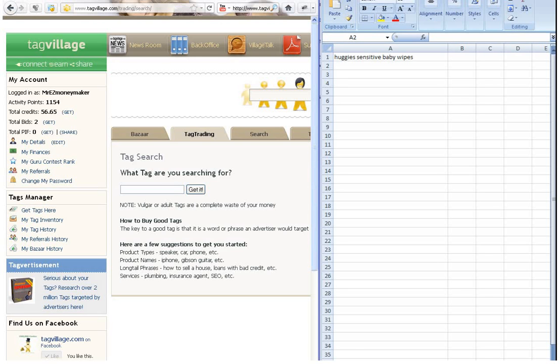It's a legal tool. You're allowed to use it on TagVillage. There are no rules against using it. It's totally legal to use it there so there's no problems there.